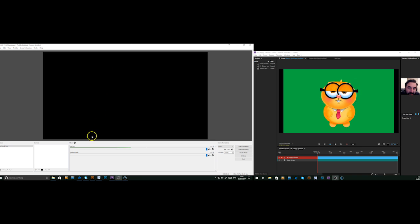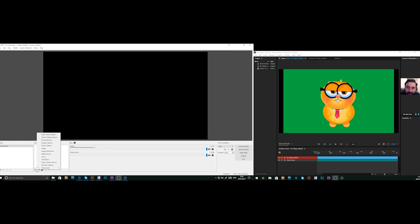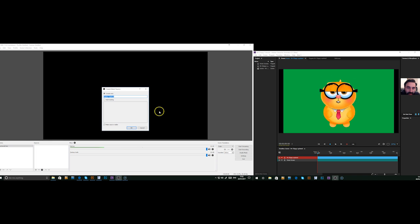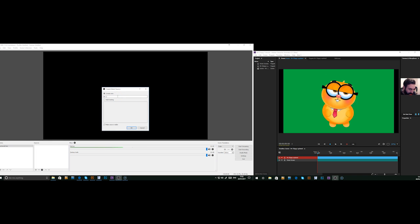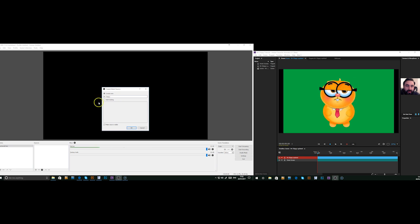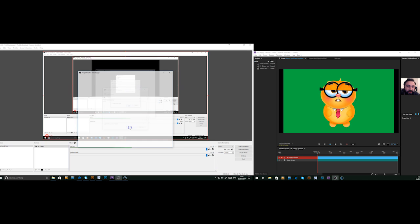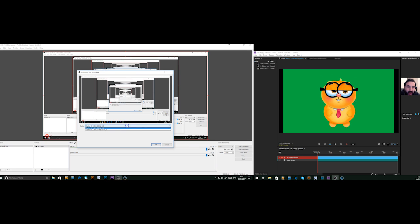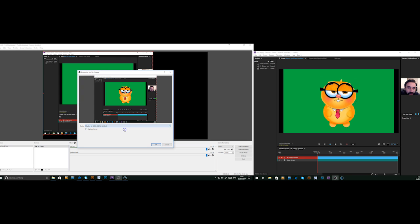Now in OBS we need to bring in a character. So we need to make a new source and we need a display capture. So we can name that Mr. Chippy. Press OK. Now we want to select the screen, display one, which the character is on.